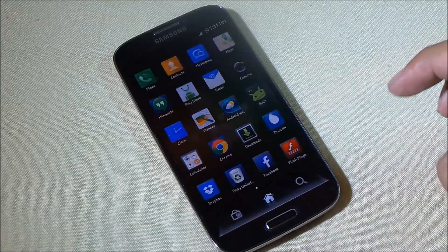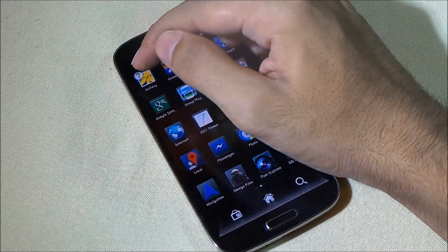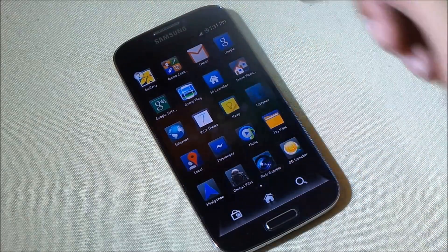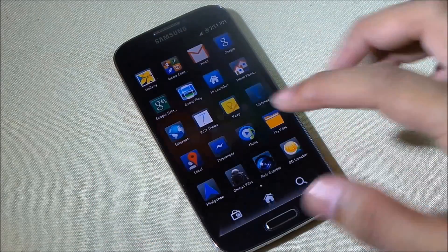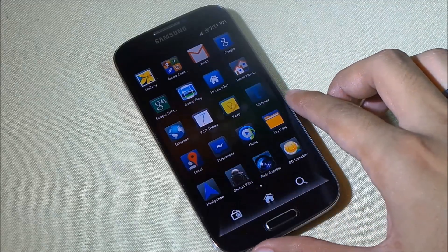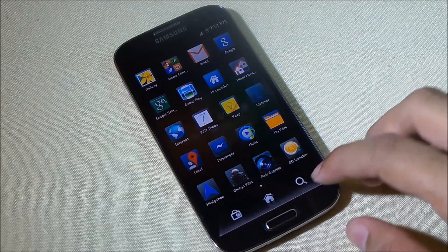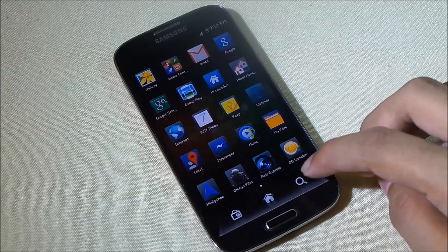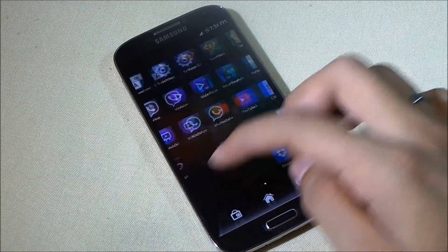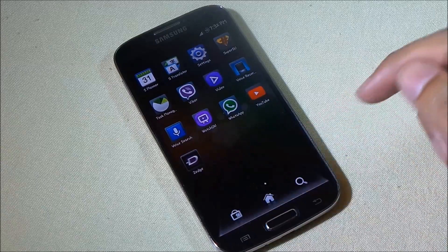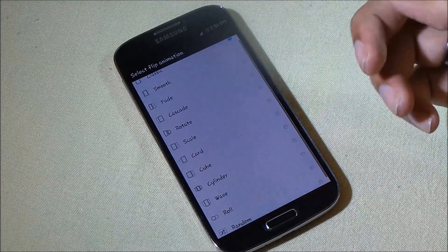Getting into the app drawer, there's a question mark for the tutorial on how to use this launcher for the first time, with all the basic tips covered. You have all your applications here, a shortcut to the Play Store, and a search tool that works really great to find any application.